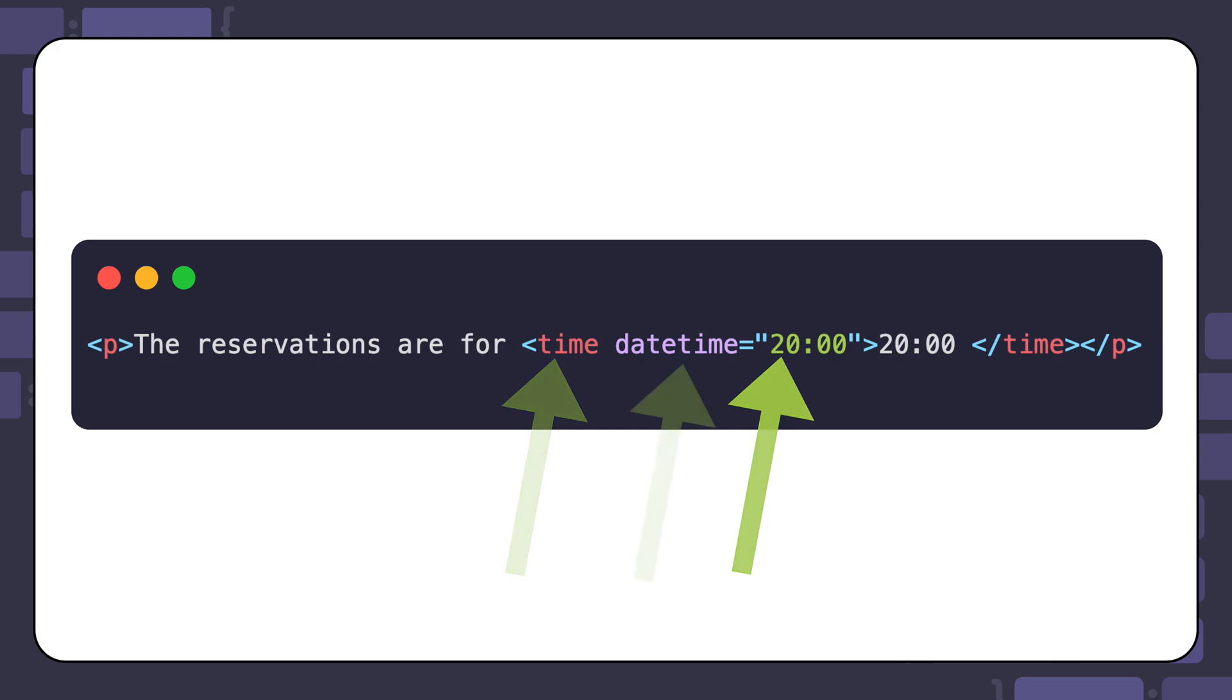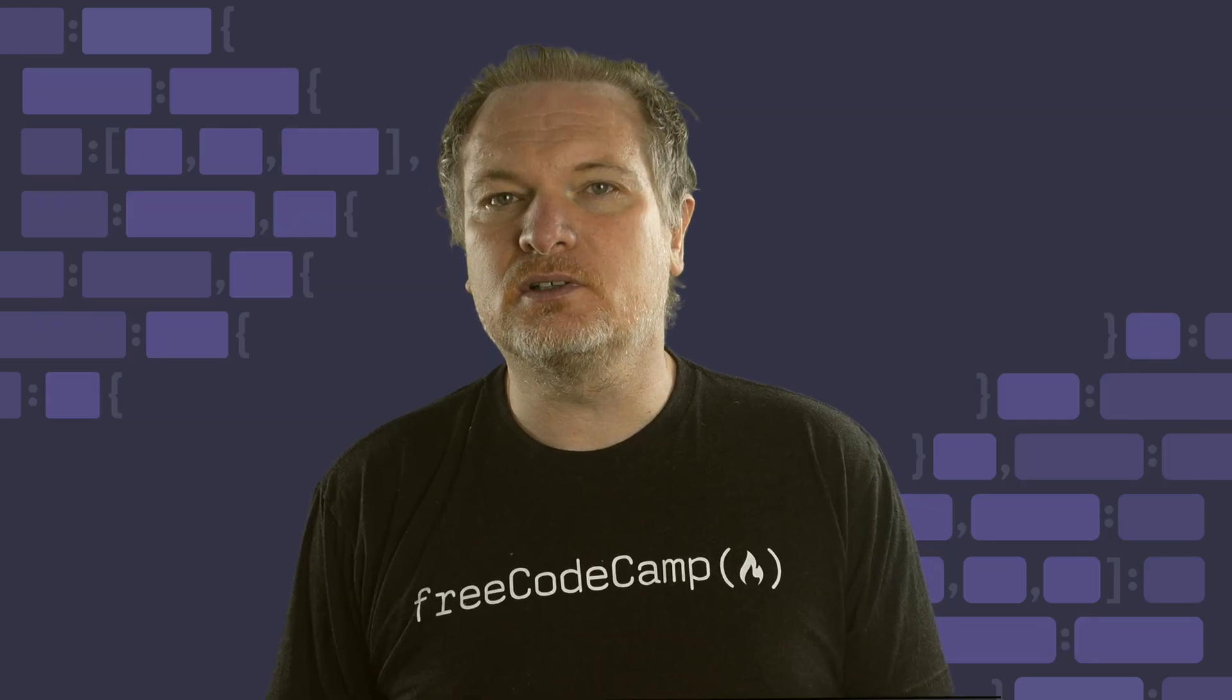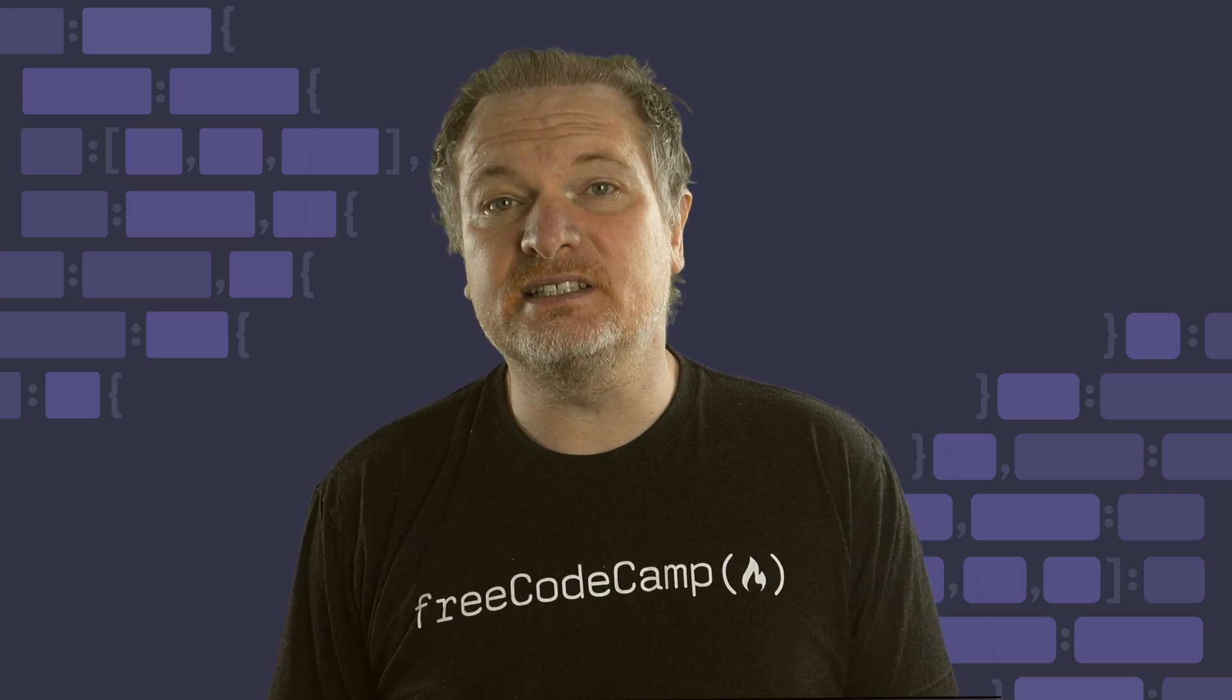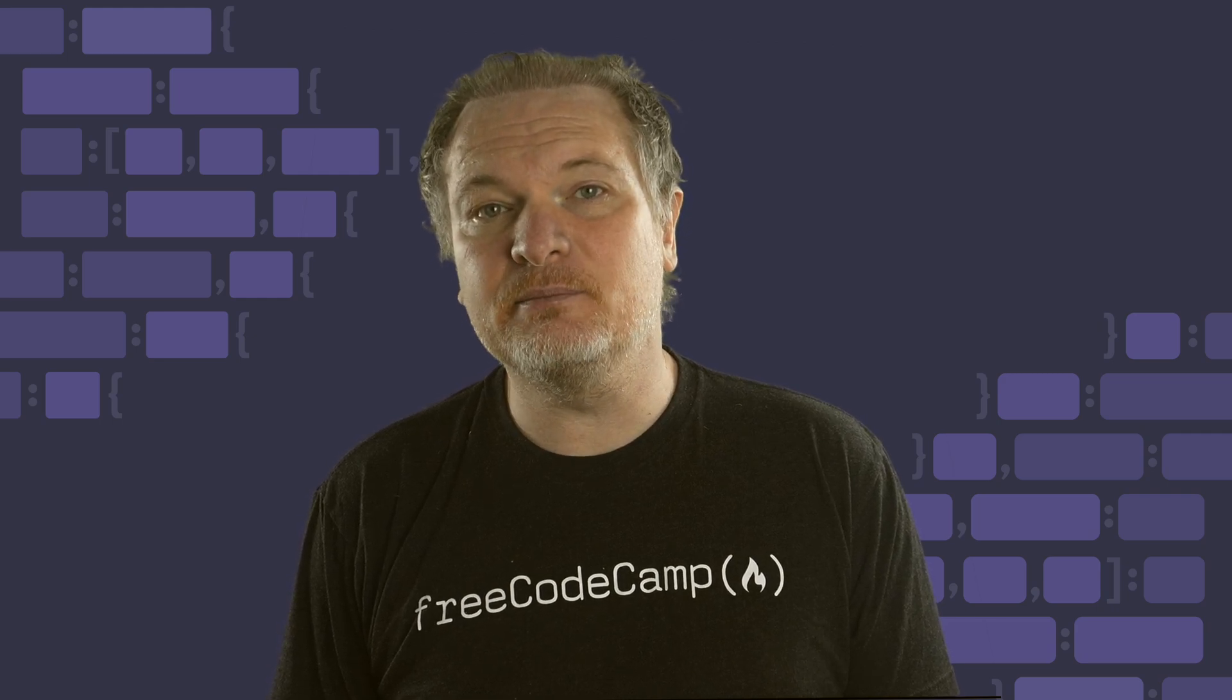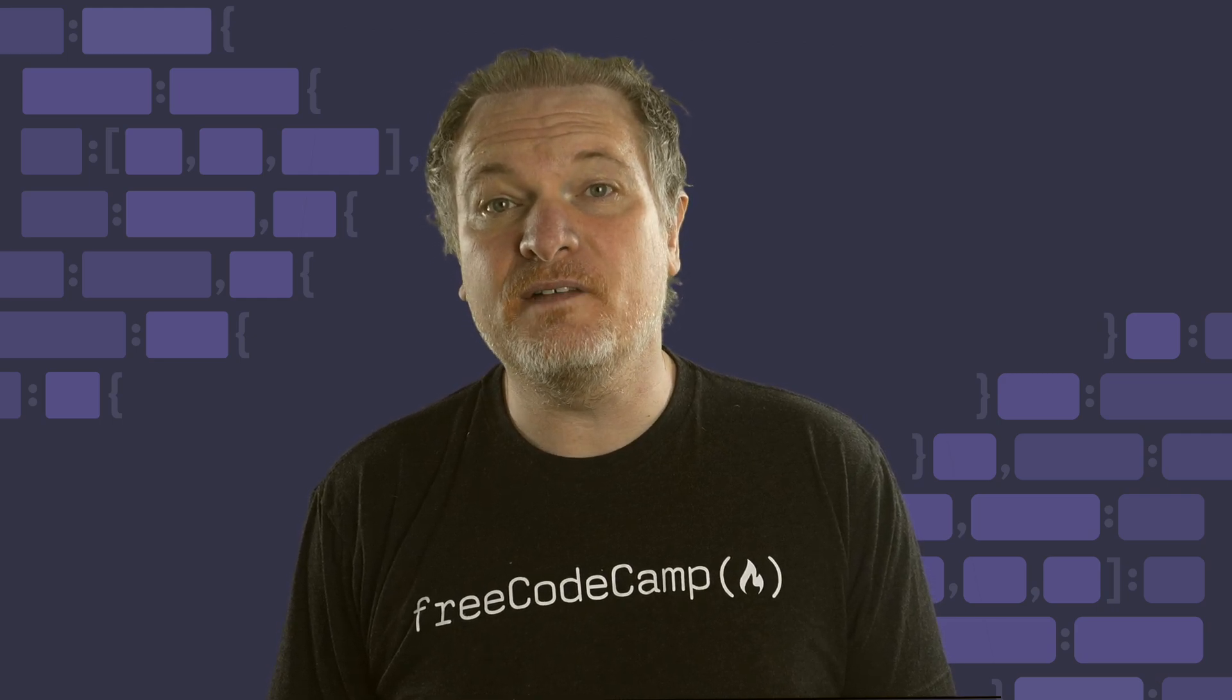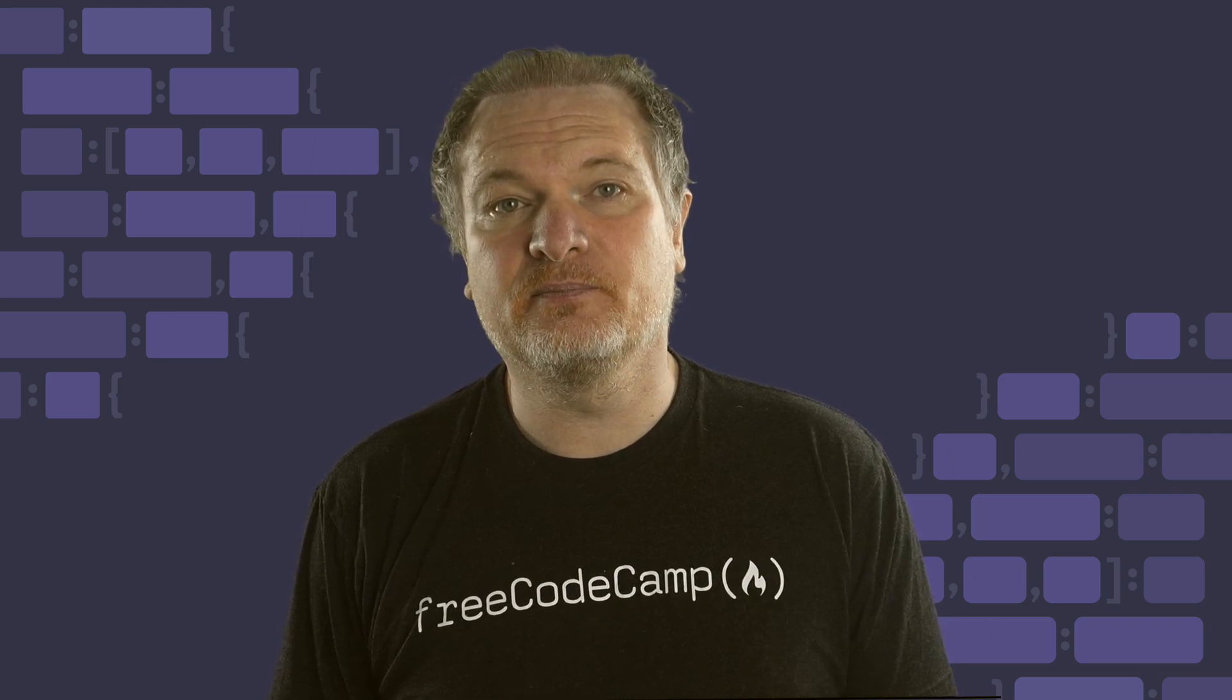The date-time attribute is used to translate dates and times in a machine-readable format. This is important because it helps with search engine results and helps the browser process date and time information more effectively.